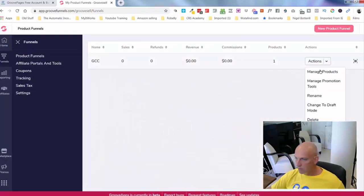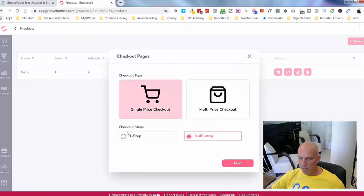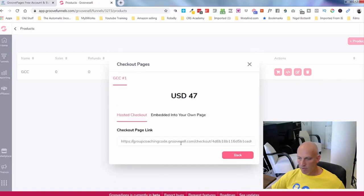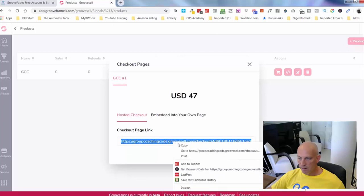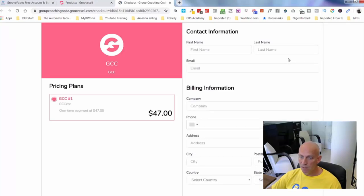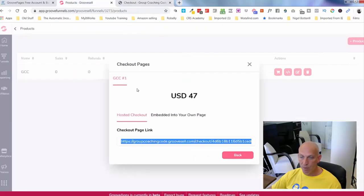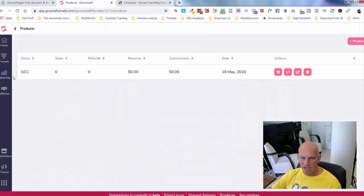Coming back to Product Funnels, you make it live, create a subdomain — 'my group coaching' — and manage the product. I'll click on Single Price, One Step — that is now my checkout page. It looks like it worked. You can see my name and description, a one-time payment of $47. The payment information isn't there because I didn't add a payment processor, but you can see how quickly I've set up a product.